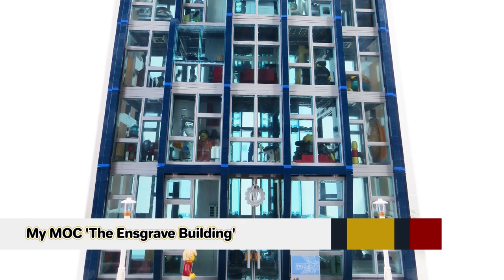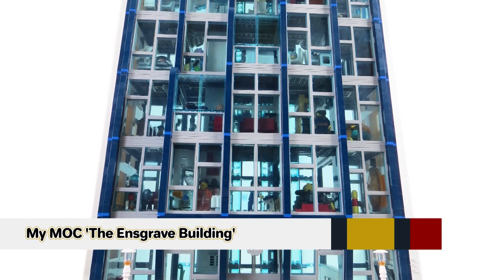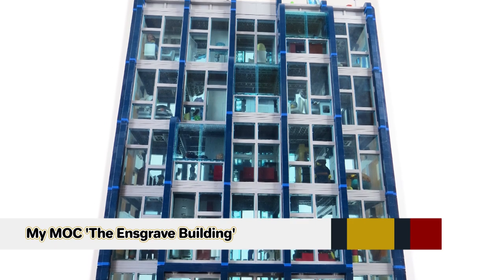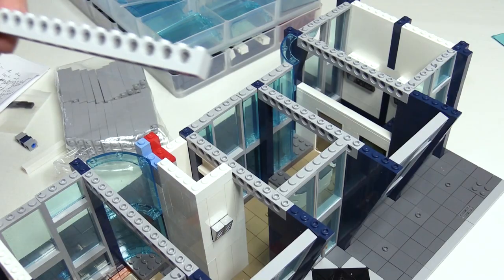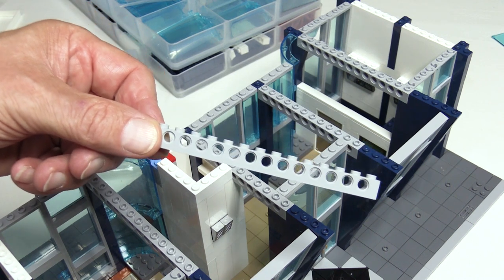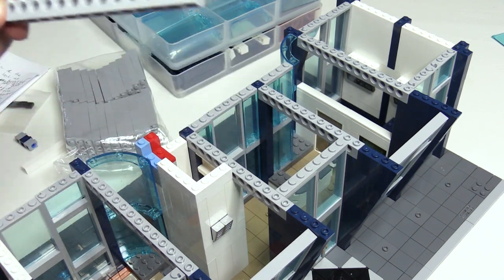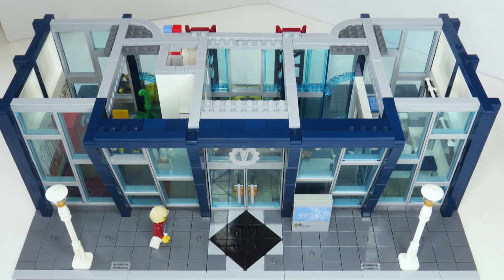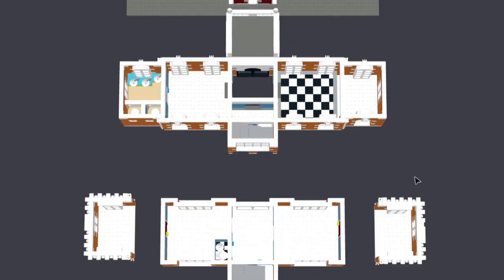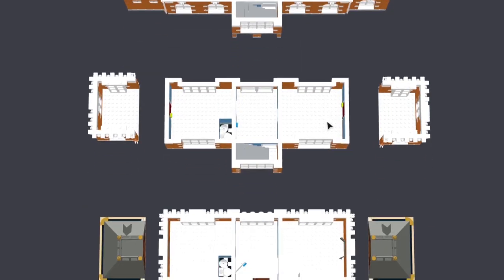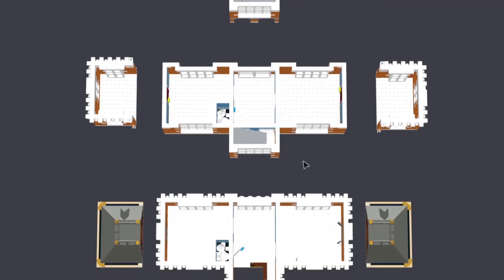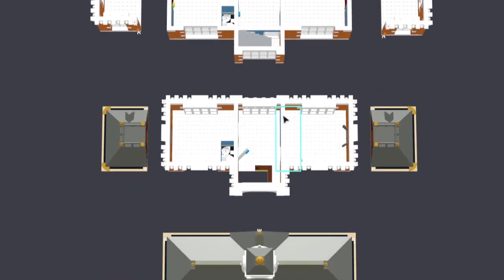My large office building MOC had large areas of glass on the outside and it had an internal girder structure and other internal support partly for structural support but also as part of the aesthetic of the design. For this town hall MOC support and strength is provided by the internal walls and with solid sections of wall I won't need to add girders and other internal structural support.